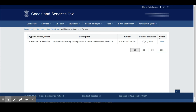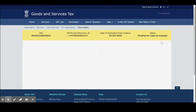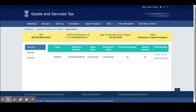The date of issue is 7/3/2020. Let us take the action 'View.' We can see the notice — the reference number, issue date, due date, the last date of reply, and the section number. This notice is based on Section 61. And the attachment — the attachment states the reason for the notice.